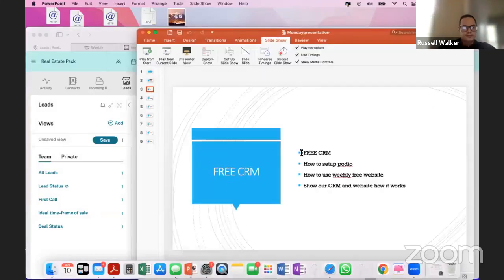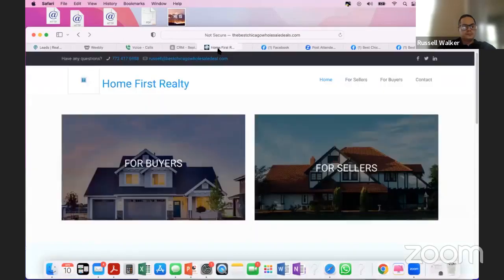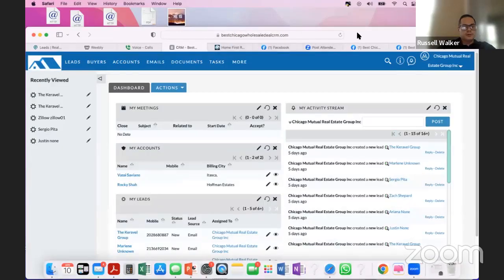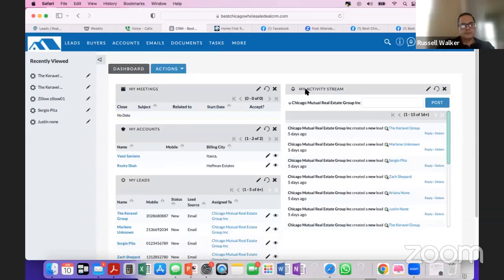So that's it — the free systems: free CRM, free website. And if you're a partner — if you've closed a deal with me before — we give this CRM for free forever. Our partners get this CRM which is built by us.